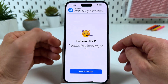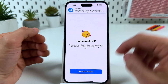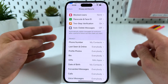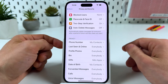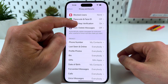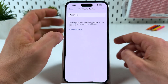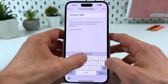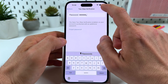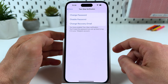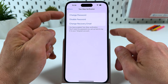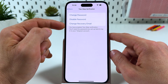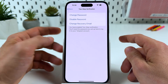And the password is set. Now let's return to Settings. Anytime you can go back here and tap on Two-Step Verification, enter your password, hit Next, and change your password, disable the password, or change your recovery email as well.